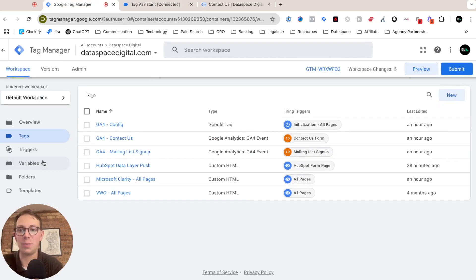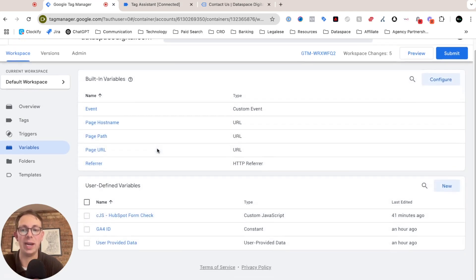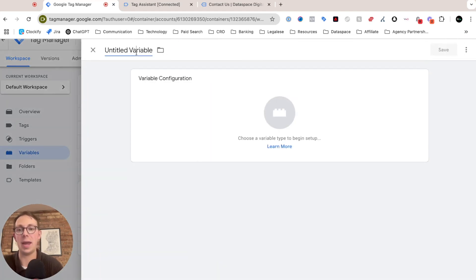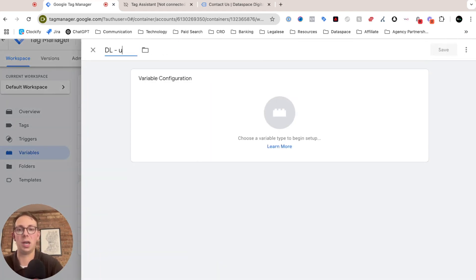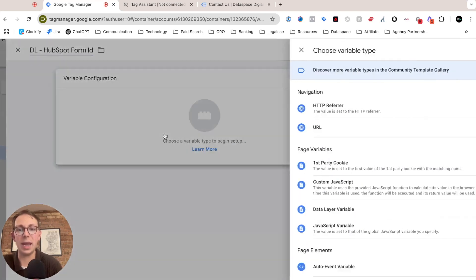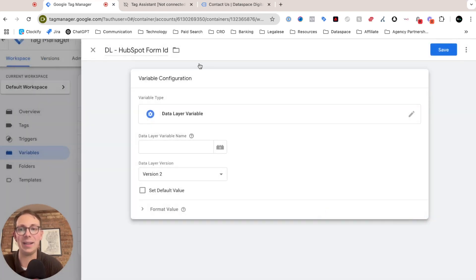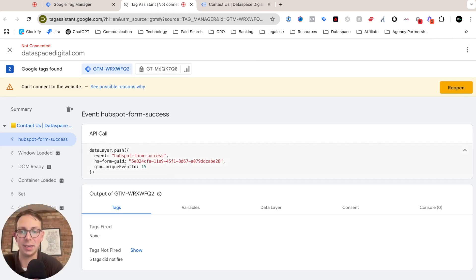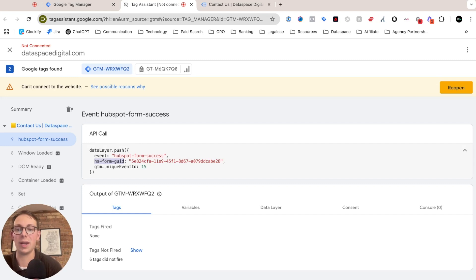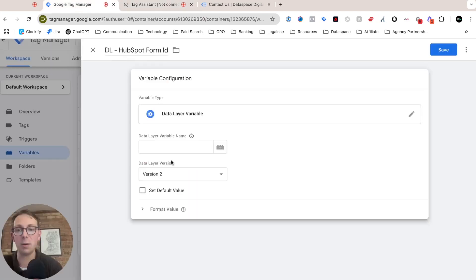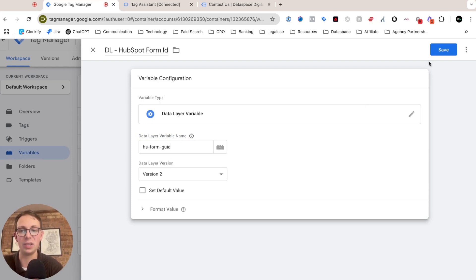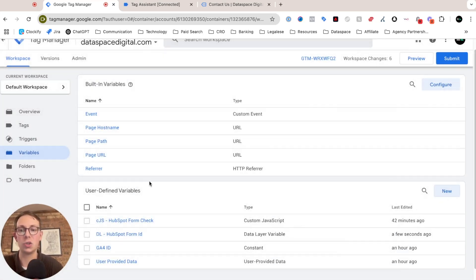Let's go ahead and actually create a data layer variable for that form ID. So I'm going to click on new, and we'll call this data layer, we'll call this HubSpot form ID. And we're going to set this as a data layer variable. I'm going to go back to my Tag Assistant to get the actual snippet since I don't want to type this. So I'll copy this over, and notice it's not nested within anything, so I can just copy this parameter here and paste that in. So now this is listening for that form guid.